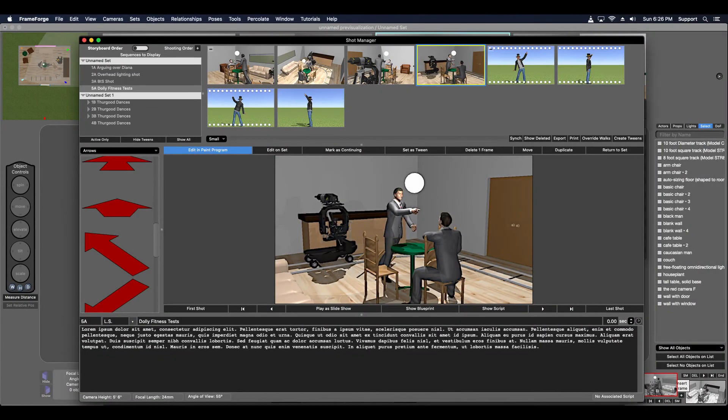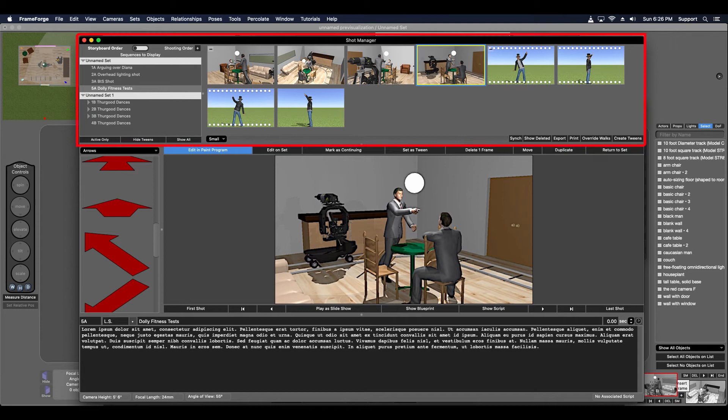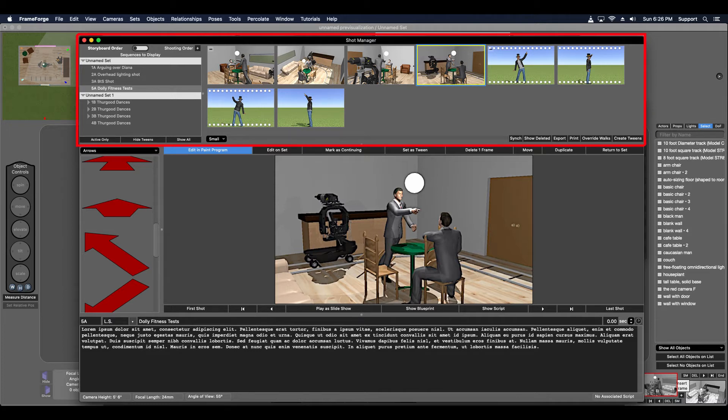Hi, this is Chris. In this tip video, I'm going to cover some of the functionality available in the Shot Manager, specifically the Shot Sequencer area. The Shot Sequencer is essentially the storyboard. It includes every single shot that has been stored in the order that they are to be presented.